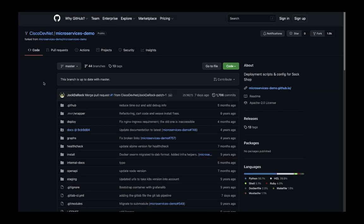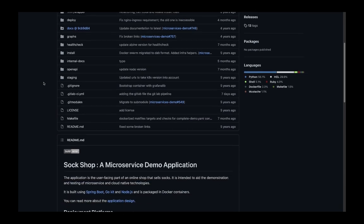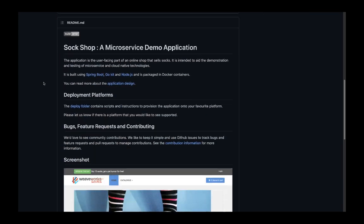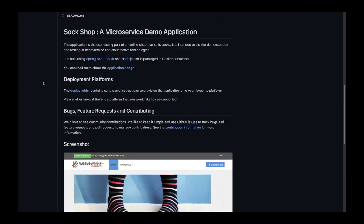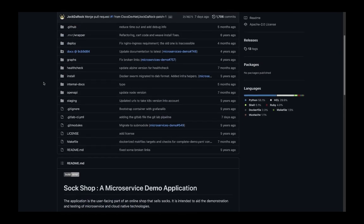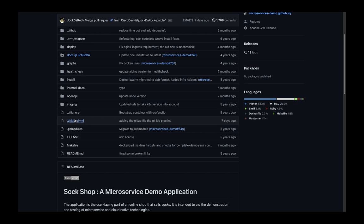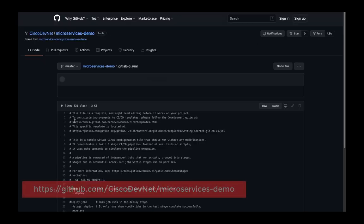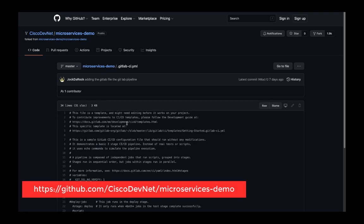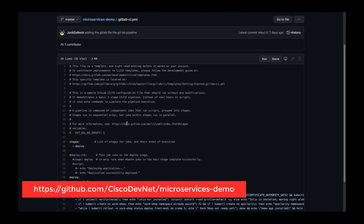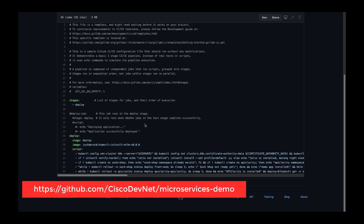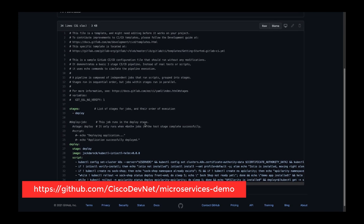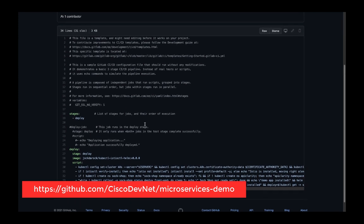The sample microservices application and, more importantly, the GitLab pipeline that installs our application, Istio, and API Clarity can be found at github.com/ciscodevnet/microservices-demo.